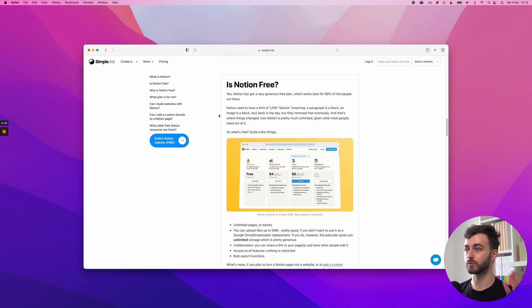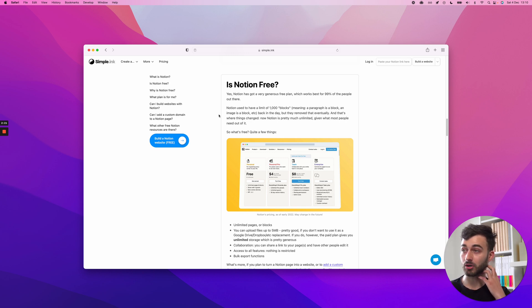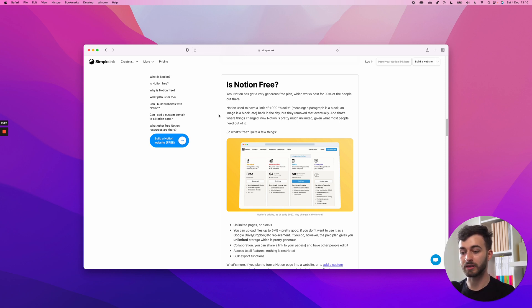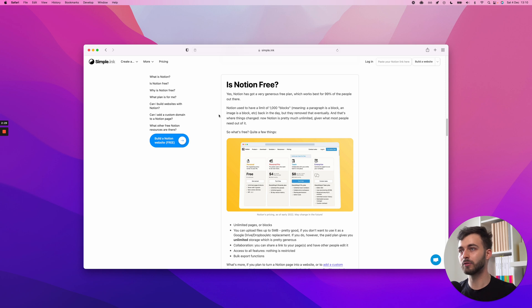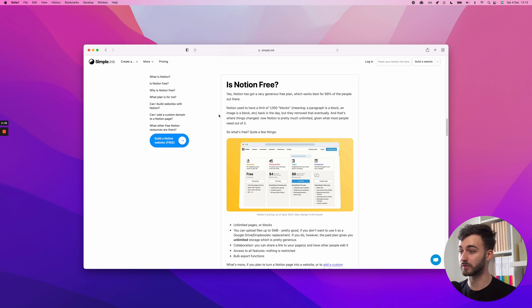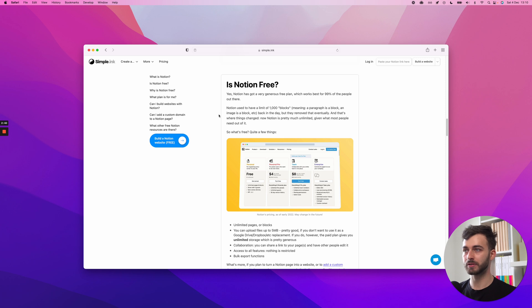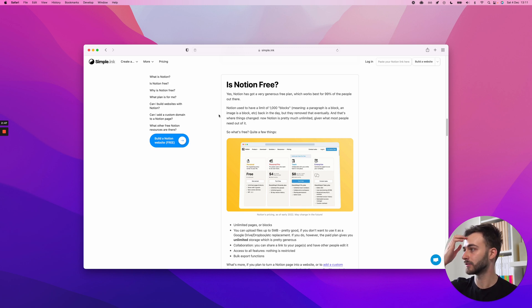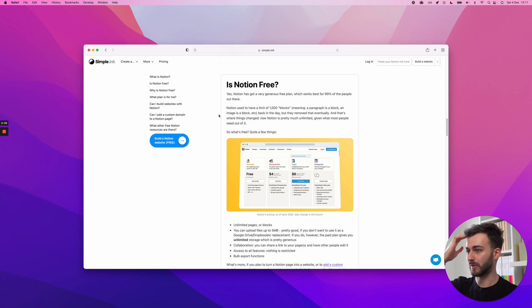So is Notion free? Notion's free plan. The thing is, they used to have a limit of a thousand blocks, one block meaning a paragraph, a picture, an embed, a gallery, whatever. But that's gone as of May 2020.